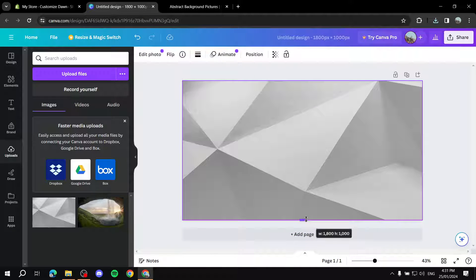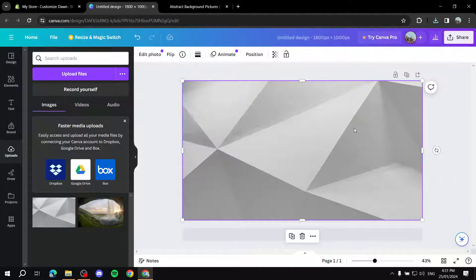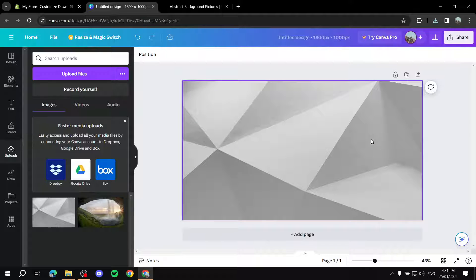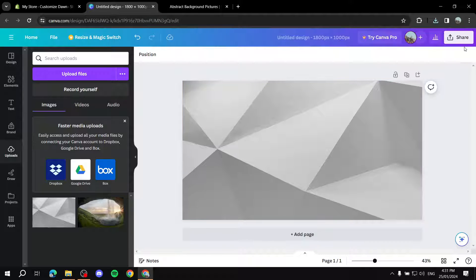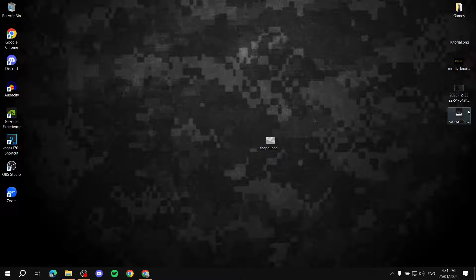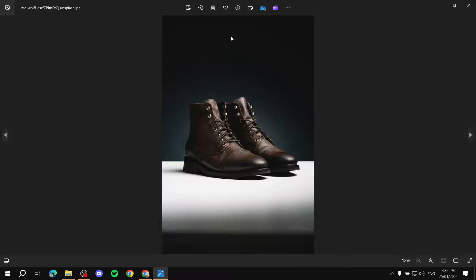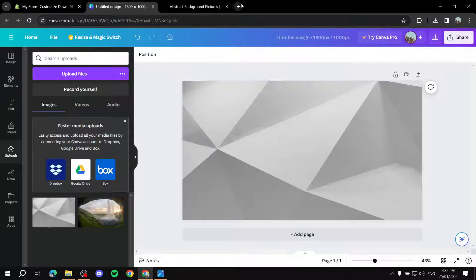Now we have a background — you can make your own backgrounds, it's fully up to you. I'm just showing you what's possible. If you want to add a product to your banner, maybe it's on sale, go ahead and get an image of your product. This example product is from Unsplash by Zach Wolf.